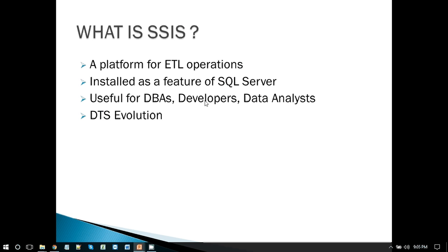It is useful for developers as well, because they need to write some code for different purposes. They can use SSIS to import data, to schedule some scripts, or to run some scripts. It is useful, of course, for data analysis as well — for those who need to analyze data.